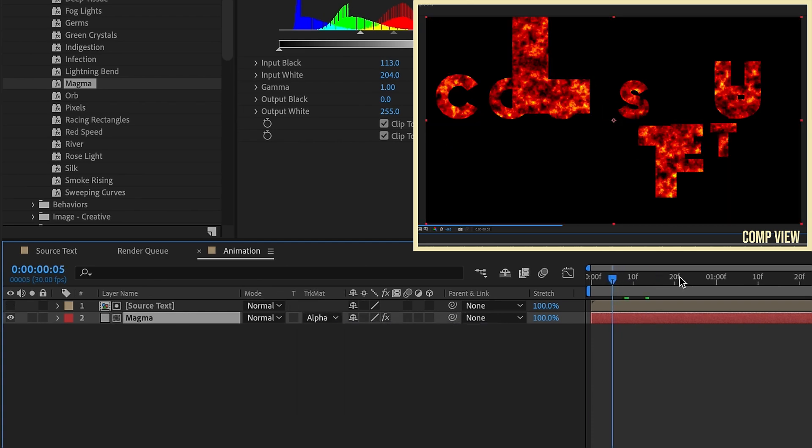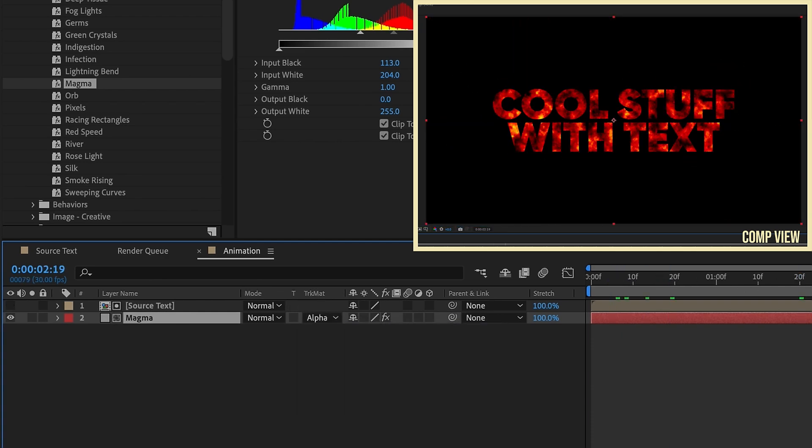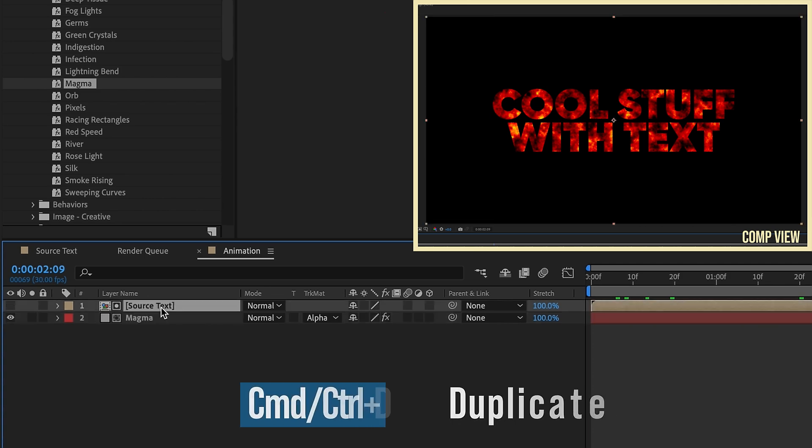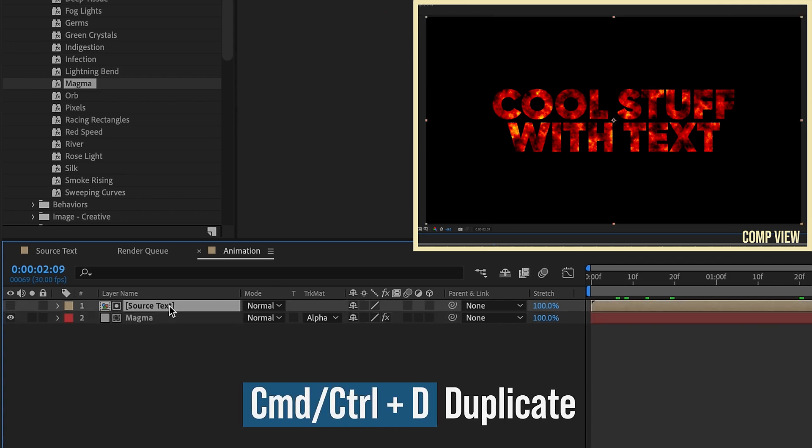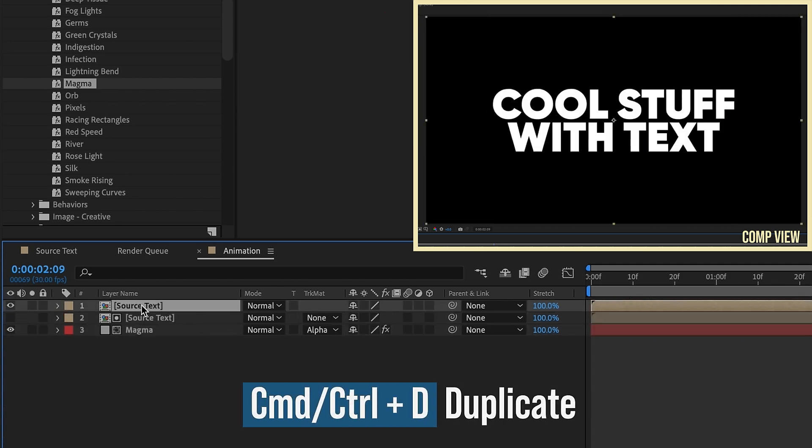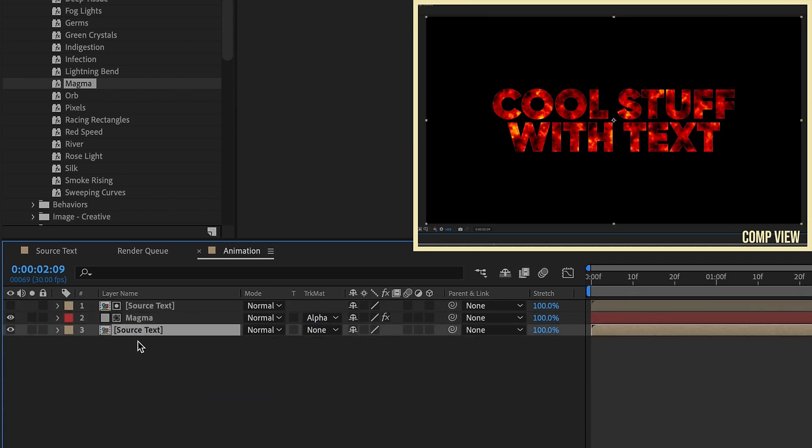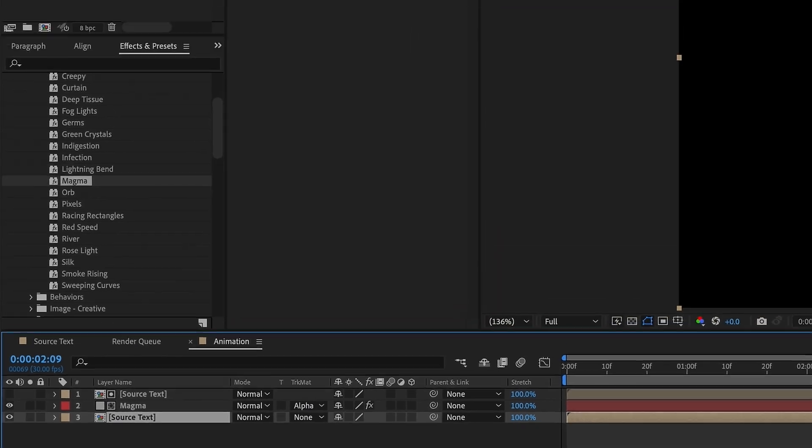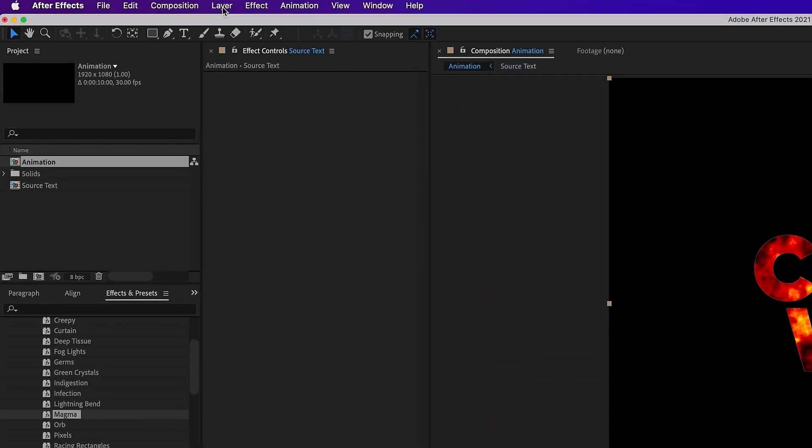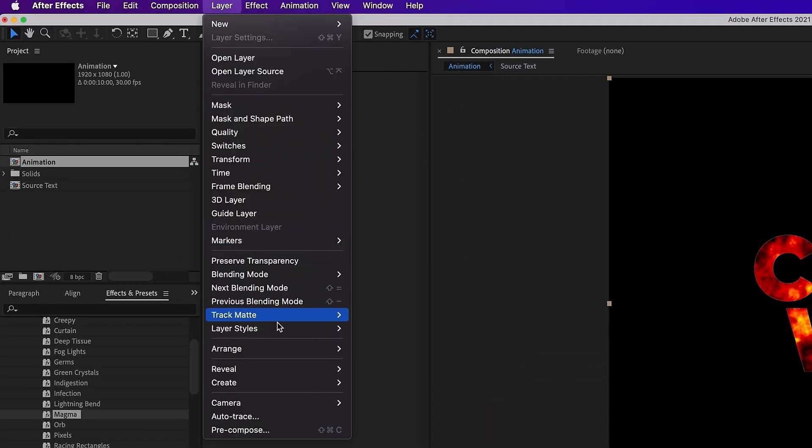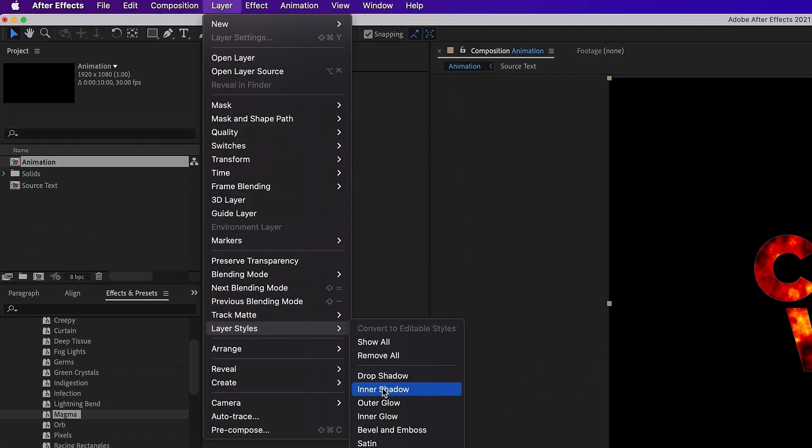That way our magma shows up inside of our text like that. Let's duplicate Source Text, turn that layer back on, move it underneath Magma, and we're going to add in a few layer styles. Layer, Layer Styles, add in an Outer Glow, and then Layer, Layer Styles, add in a Stroke.